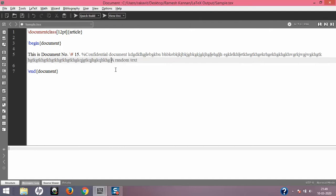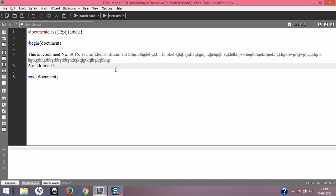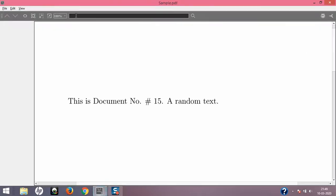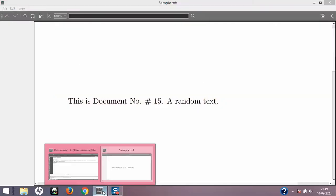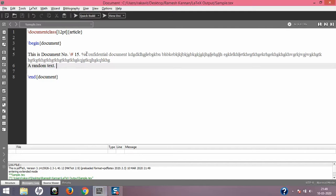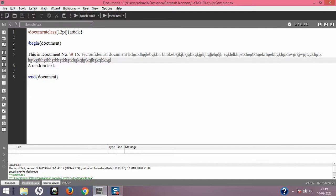To continue text on the next line after a comment, you simply move the remaining text to a new line without the percentage symbol. For example, 'This is document number 15' on one line and 'a random text' on the next — compiling shows both. And having additional percentage symbols on the same commented line makes no difference.